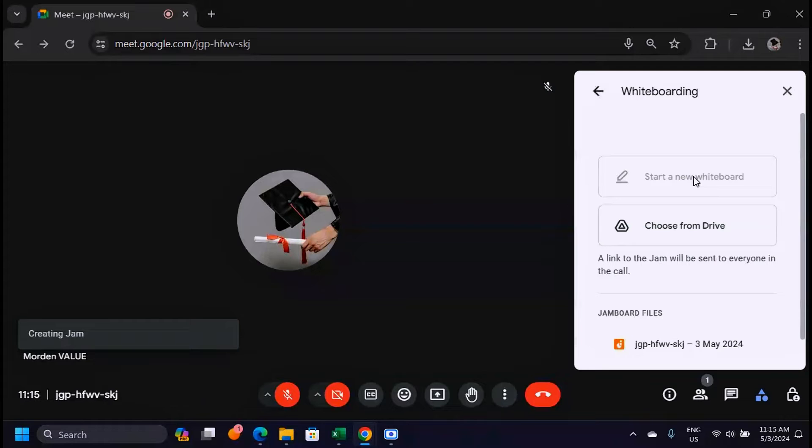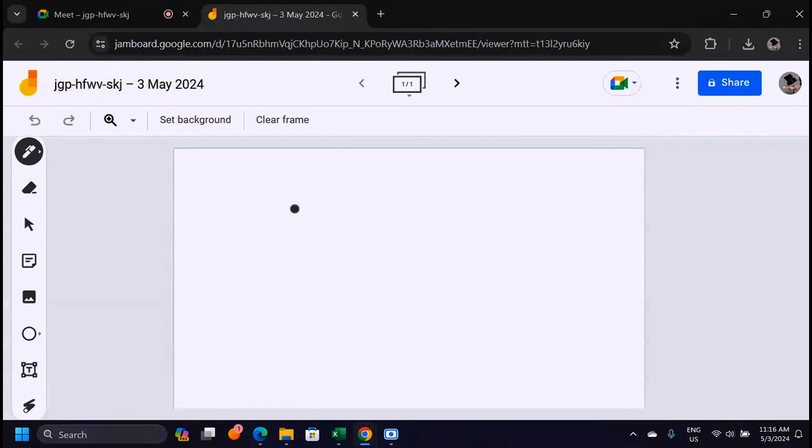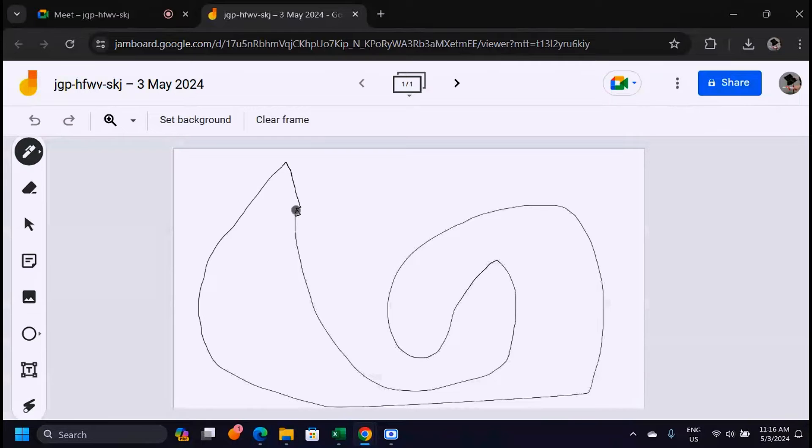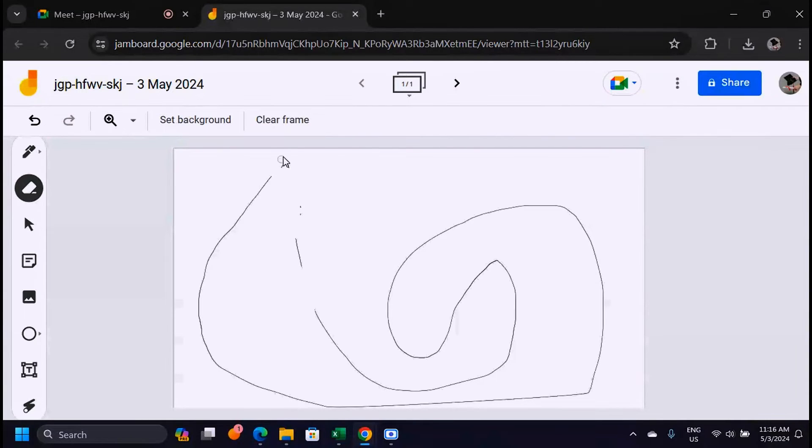When you click here it's going to open a new tab on top for the whiteboard. Here you can draw things and illustrate to your audience or the people you're with in the meeting, and you can also get rid of the things that you draw using this eraser tool.